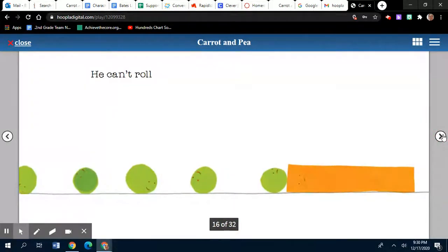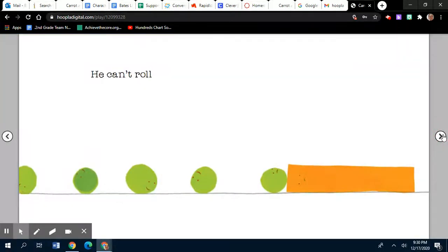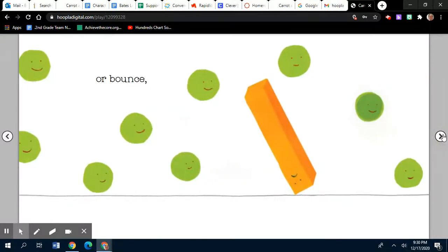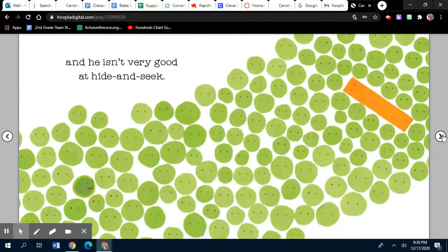He can't roll. Or bounce. And he isn't very good at hide and seek.